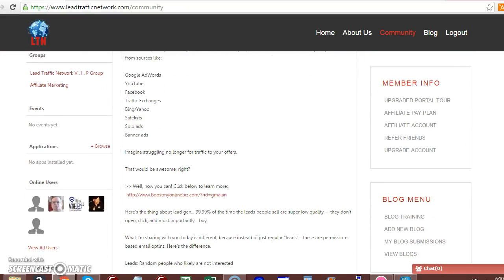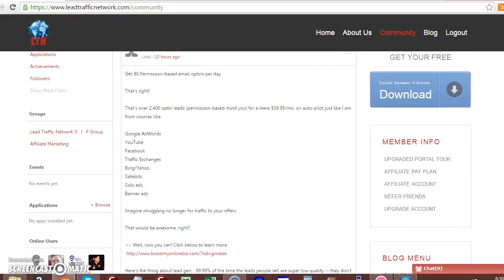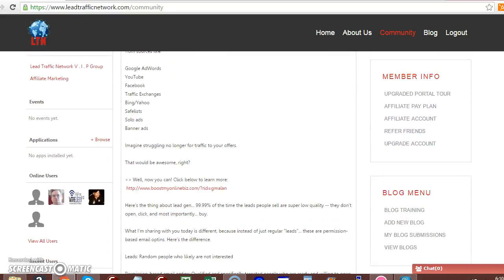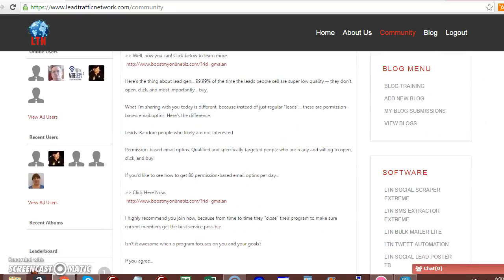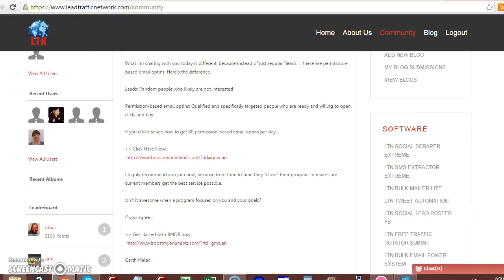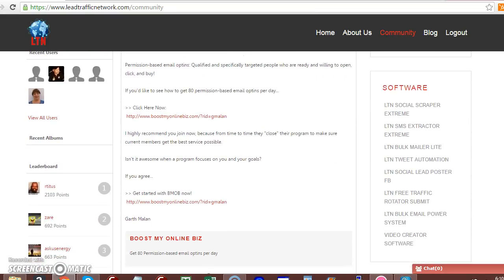This is basically the upgraded portal tool of the site. You can see you have, if you upgrade, you have a blog menu. And you have a software menu. And the software menu will be added to on a regular basis.